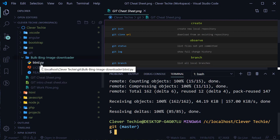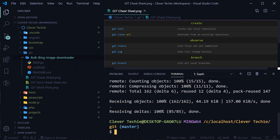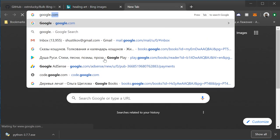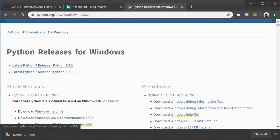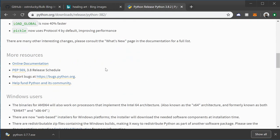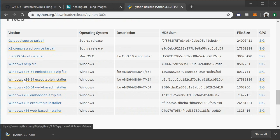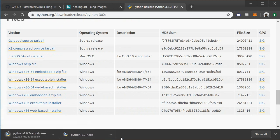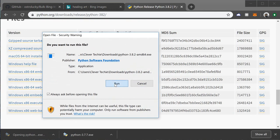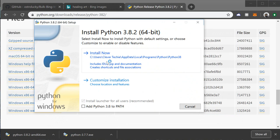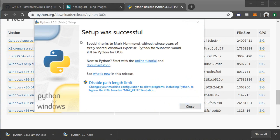You should see the script showing up in your git folder under 'bulk Bing image downloader'. This is a Python script with the .py extension, so we need to install Python on Windows before we can run it. Let's go to Google, type 'Python for Windows', click the first result, get the latest release - Python 3.8.2 - and download the Windows executable installer. Open the file and run the installer.